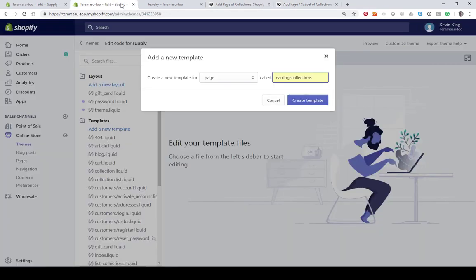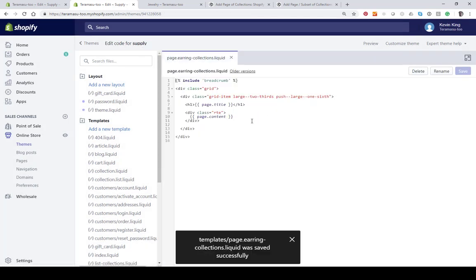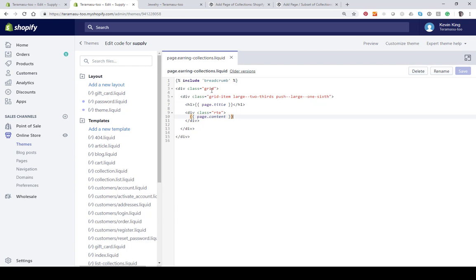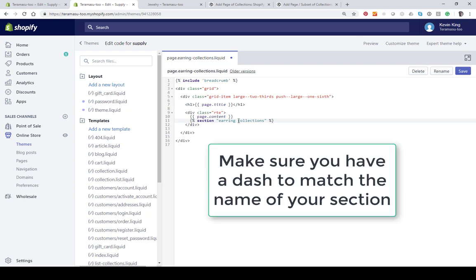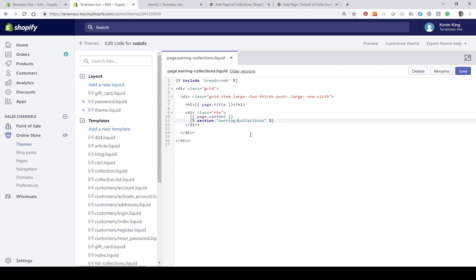I'm going back over to the code and I'm going to create this template. Then underneath the pre-generated page template here, I'm just going to put the cursor right past the content and hit Enter, and I'm just going to paste the part where it says your name collection. I'm going to change that to earring-collections. I think it's actually going to be dash collections. I'm going to go ahead and save that because the reason it's dash is because you can't have spaces in the title of a section.